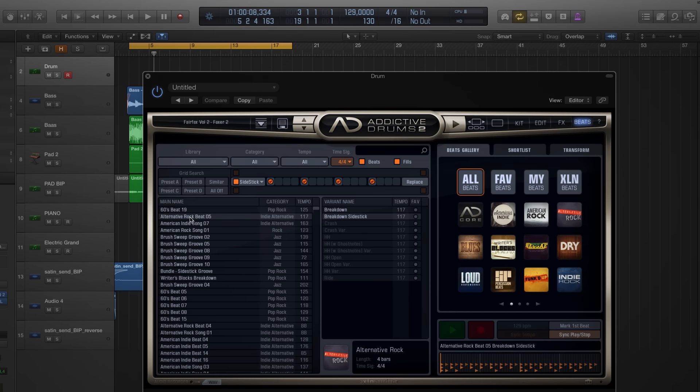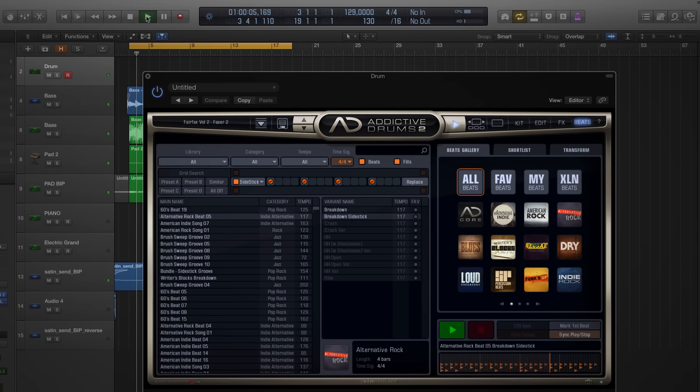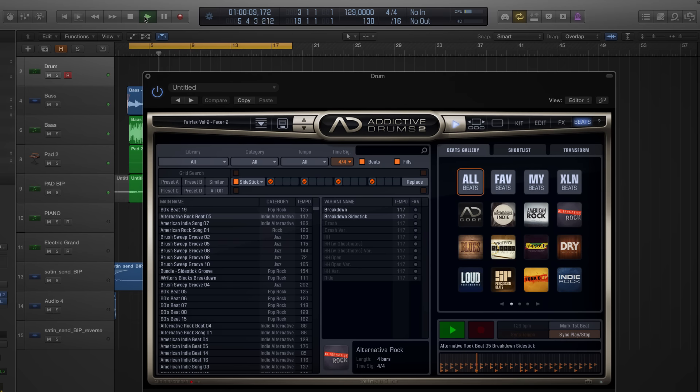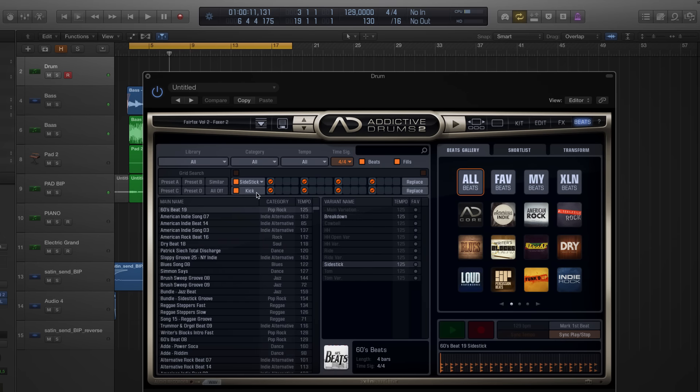This one, alternative rock beat five. I actually like that, but it gave me an idea.